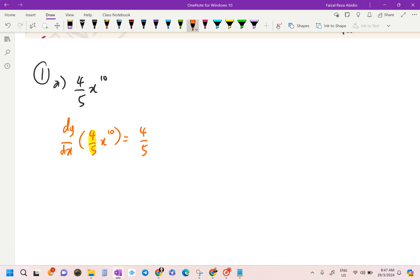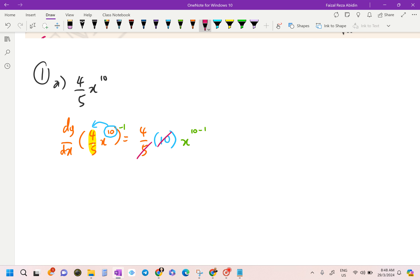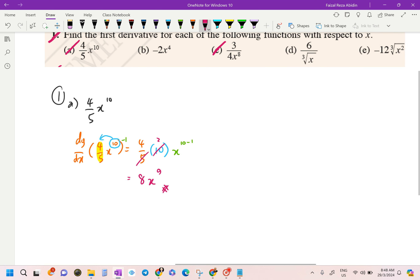Next, bring the power of 10 to the front, so we get 10. Then subtract 1 from the exponent: 10 minus 1 gives x to the power of 9. We can simplify: 5 and 10 cancel to give 2, and 4 times 2 is 8. So the answer is 8x to the power of 9. That's it for question 1a.